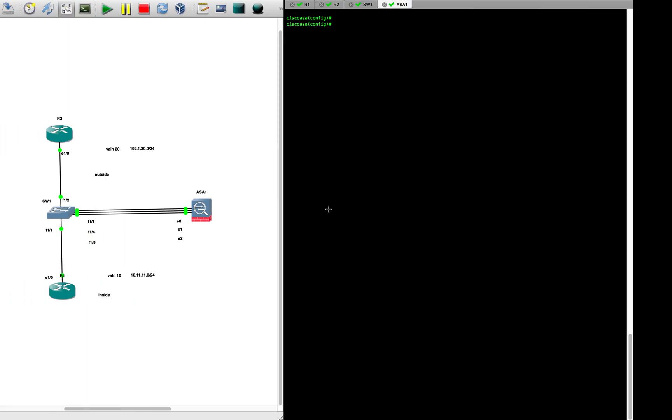We are going to have VLAN 20 — VLAN 20 is going to be the interface of R2 and the ASA interface Gigabit 0/0. These two interfaces will constitute VLAN 20. Fast Ethernet 0/0 and the inside interfaces of ASA will be VLAN 10 — that's the inside VLAN 10. We'll handle the rest as we go ahead.